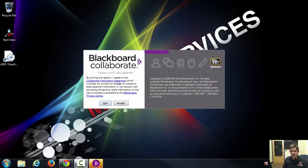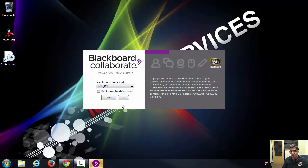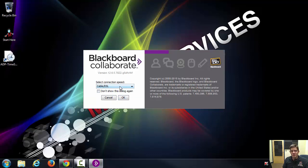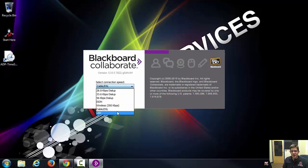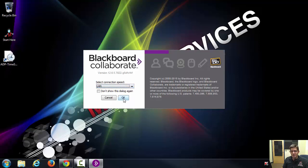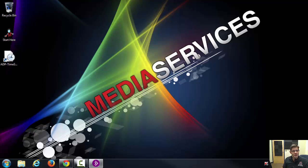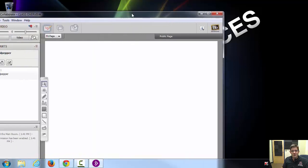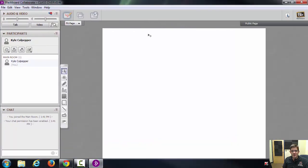And then now that you've selected that, you'll have Blackboard Collaborate available here. Choose accept. Choose the cable connection speed that you have or wireless speed. In this case, I'm actually using a LAN connection. Click OK. And give me a second as it populates. And this is essentially what you'll see.